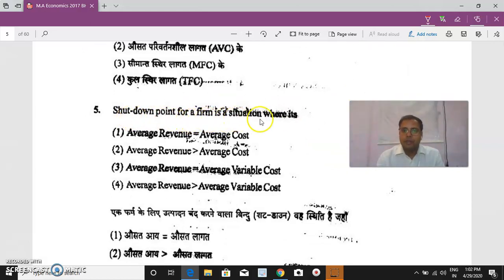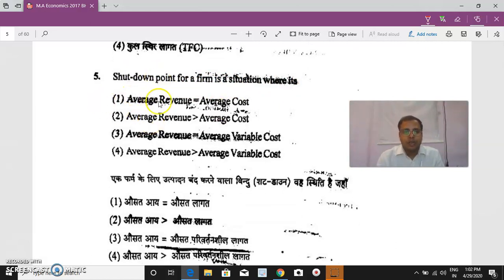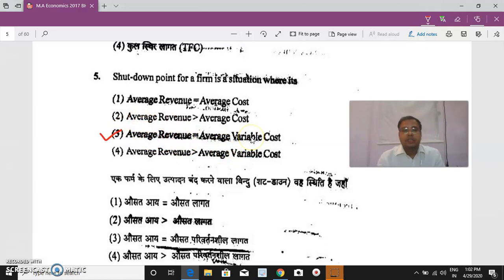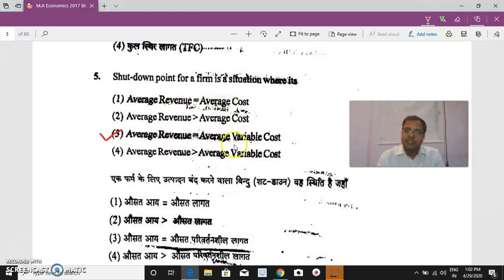Question 5: The shutdown point for a firm is a situation where AR is equal to AVC. When a firm is unable to recover even its variable cost, it will stop production. The breakeven point occurs where AR is equal to AC, while the shutdown point occurs where AR is equal to AVC.